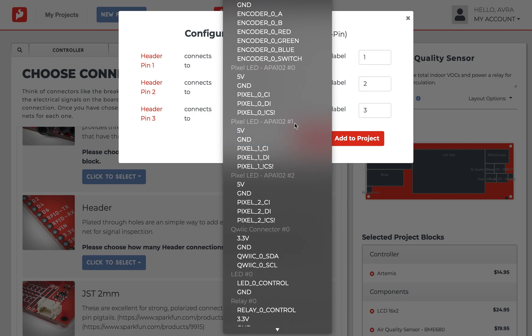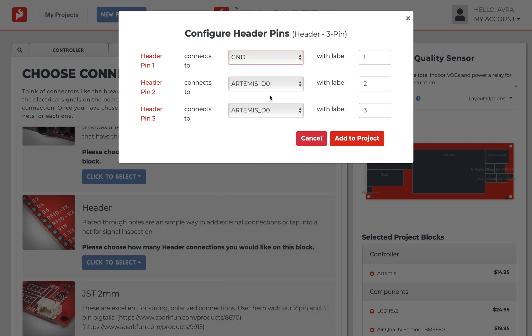You can add as many connectors as you need. We recommend you break out a handful of unused controller pins so you can add stuff in the future. And be sure to add plenty of ground pins for buttons and the cathode of LEDs.